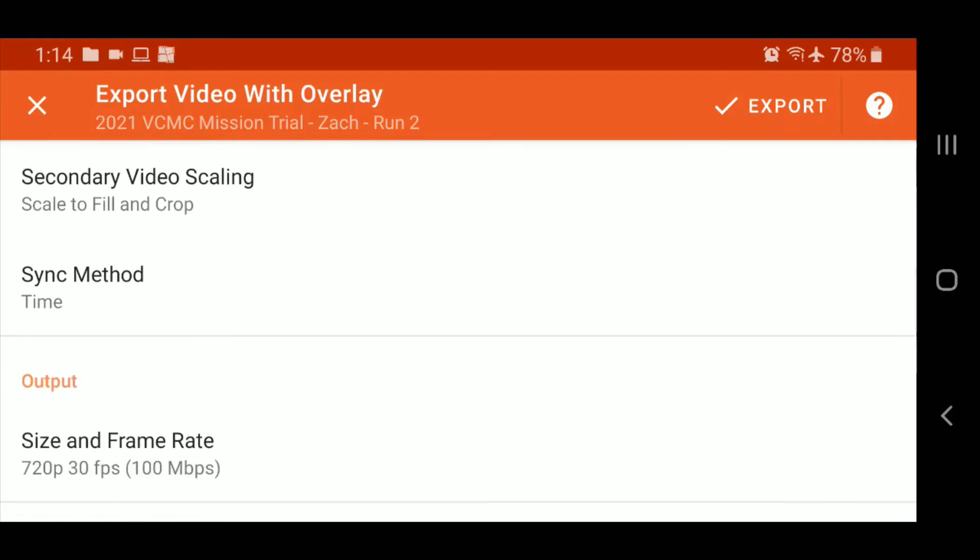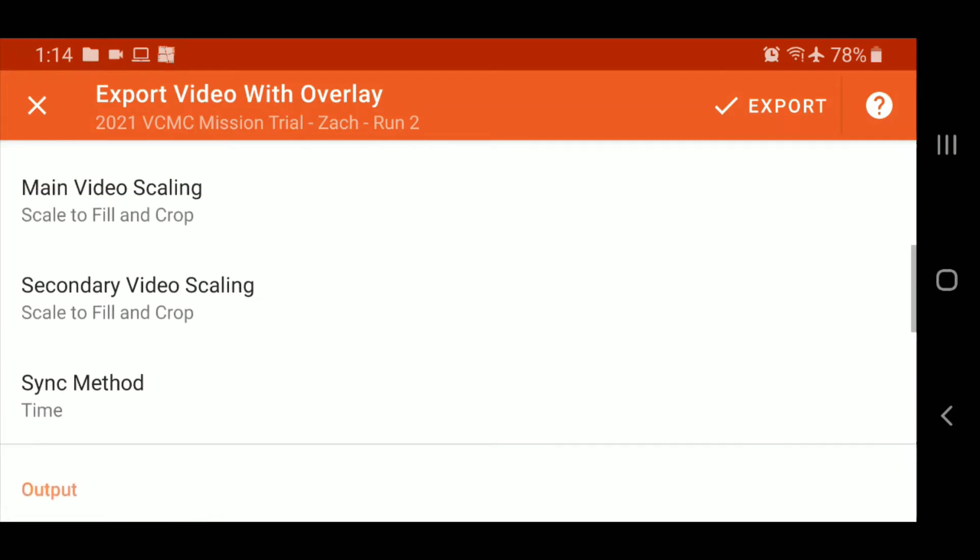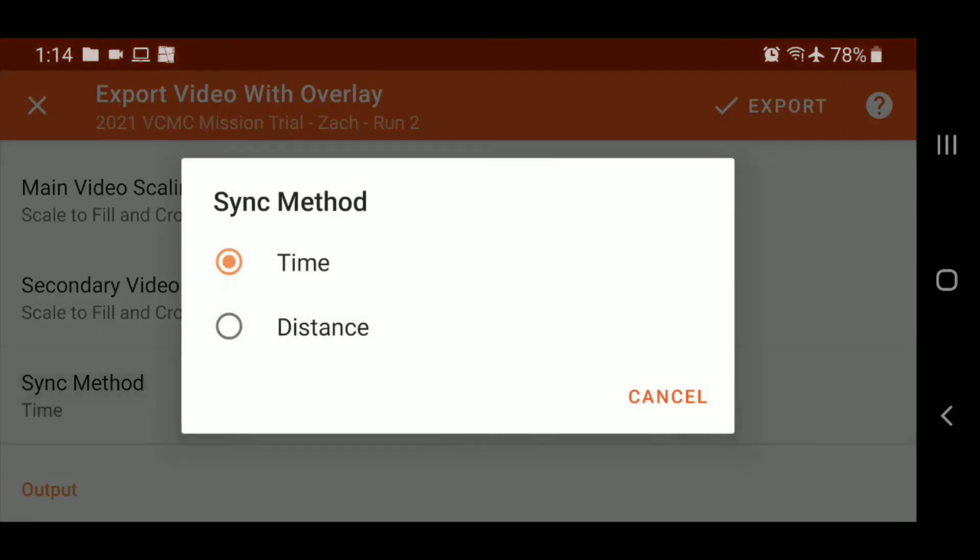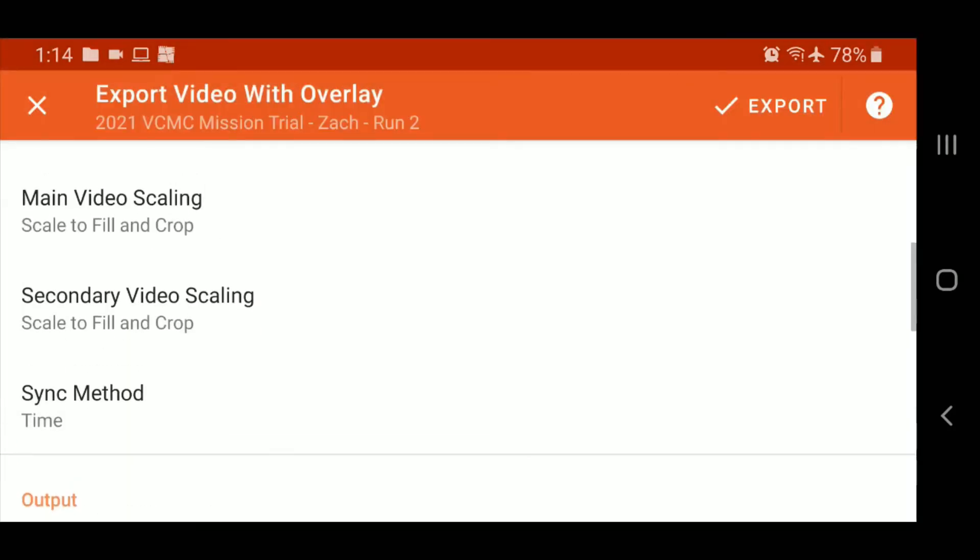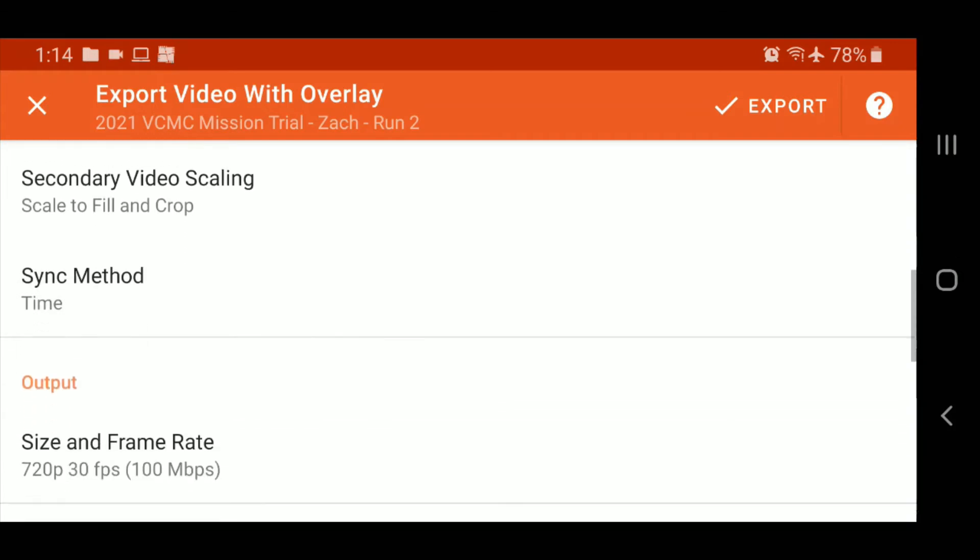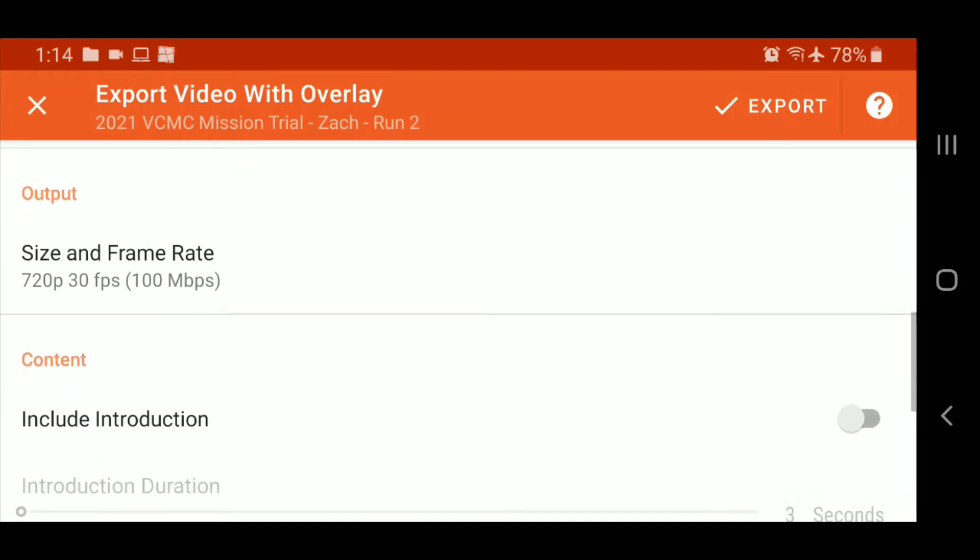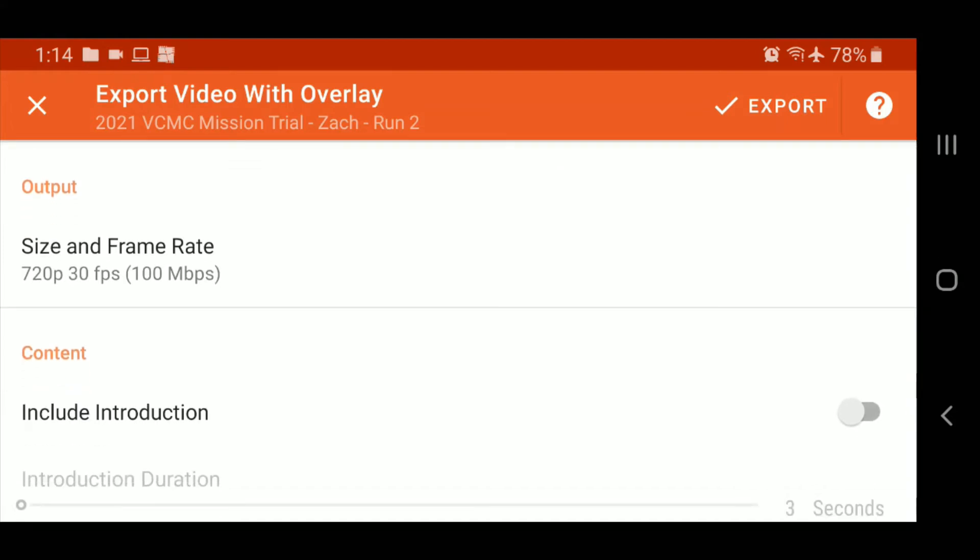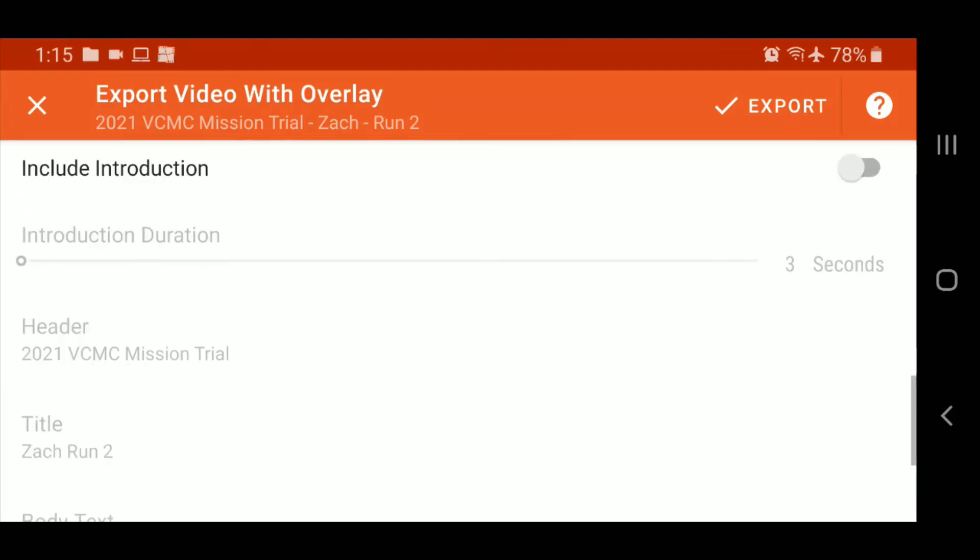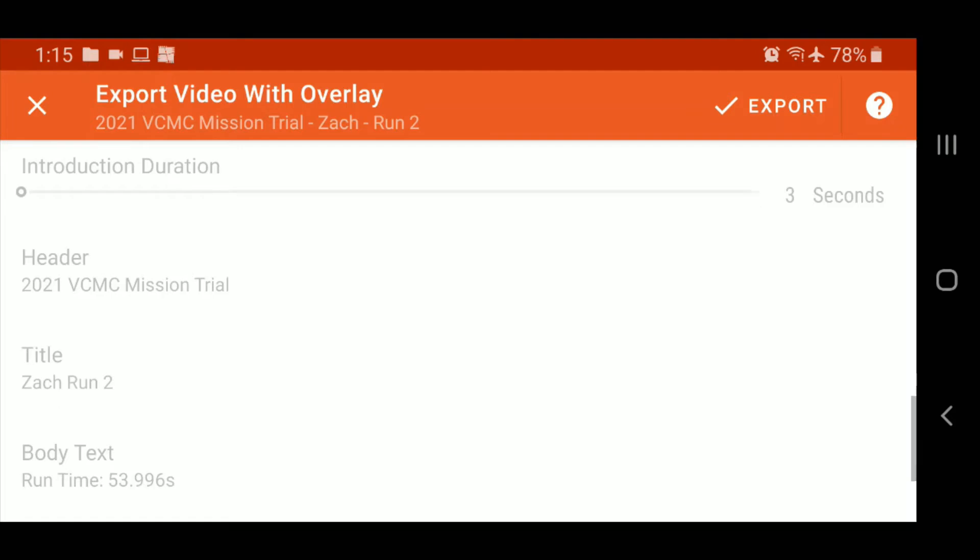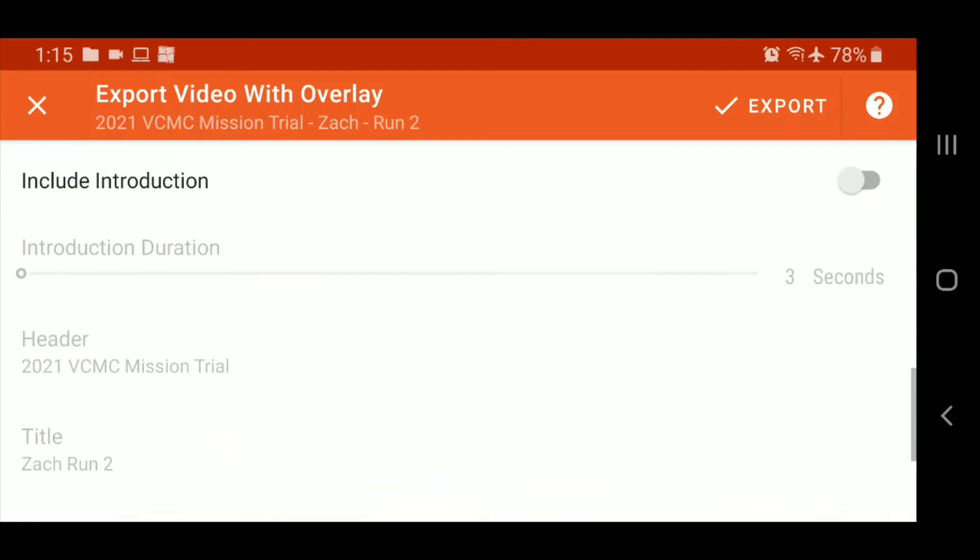I'm going to leave the rest of the options as they are. If you went to sync distance, what it'll do is it'll use the primary video and kind of stretch and shrink the secondary video to sync them by distance, at least by calculated distance. Your usual options in terms of resolution and your introduction options, if you want to include a header. So we'll turn that on three seconds.